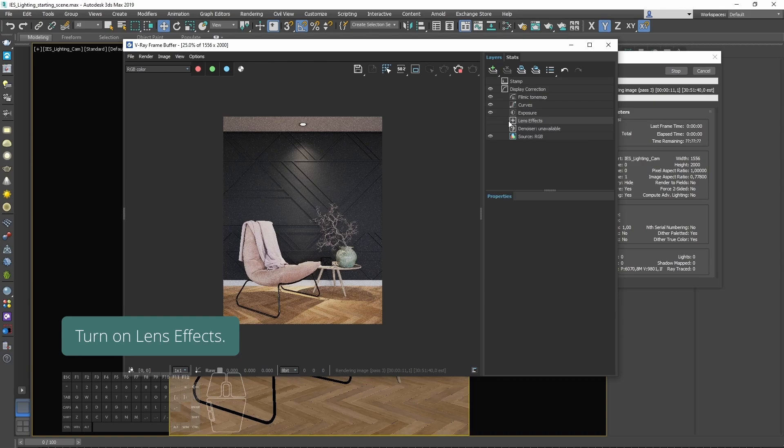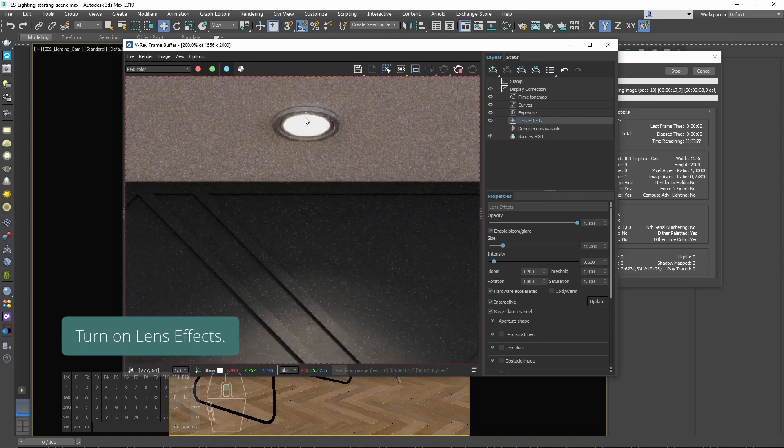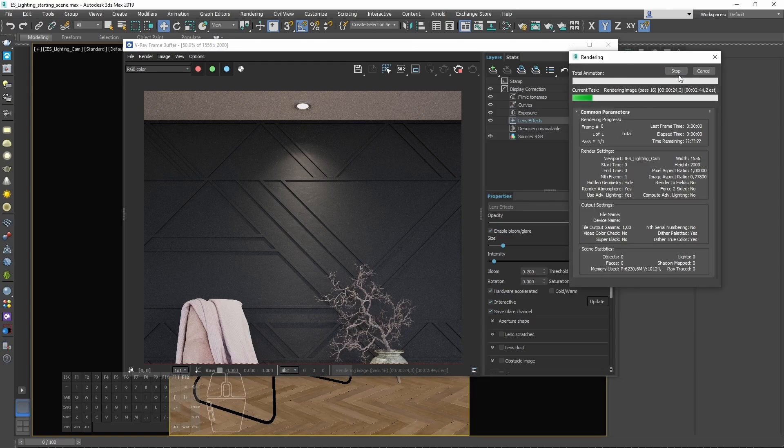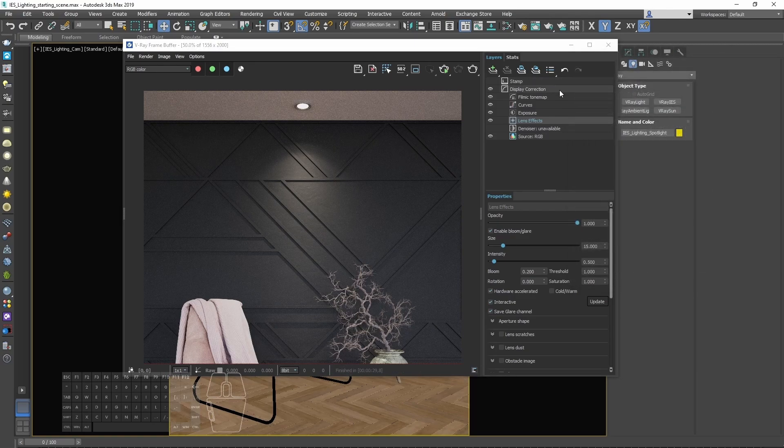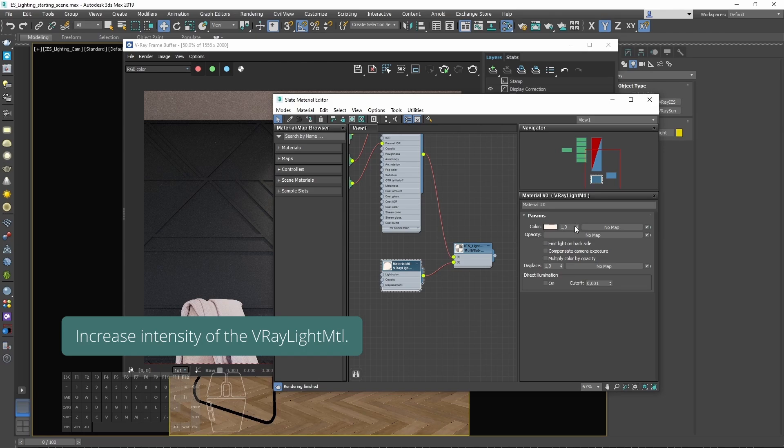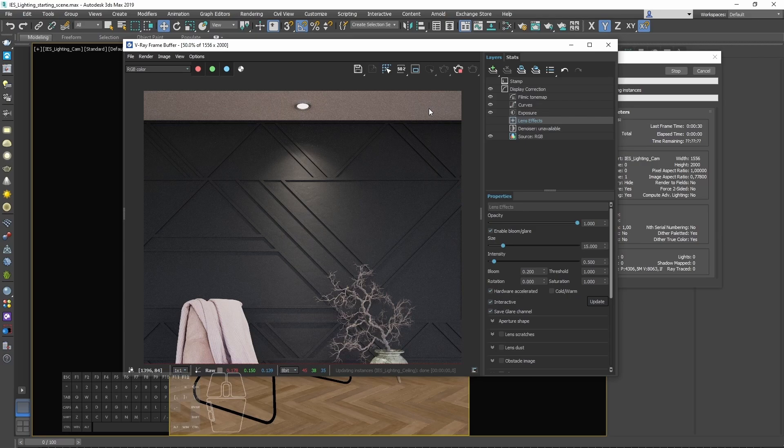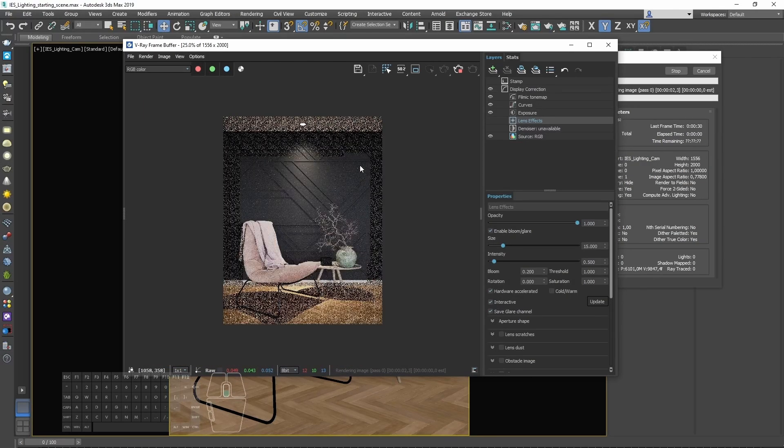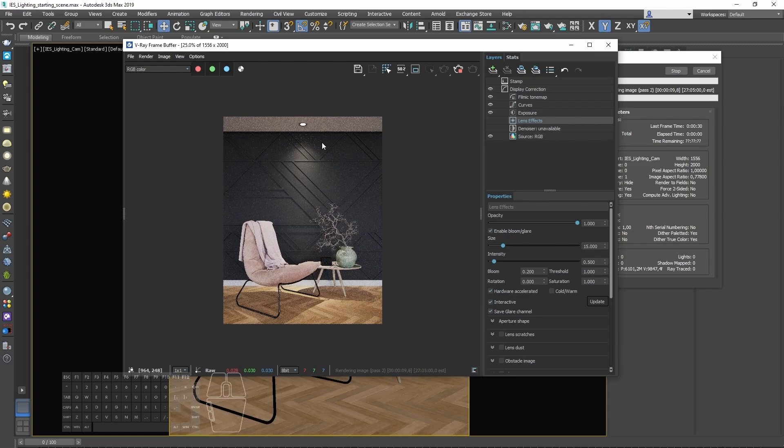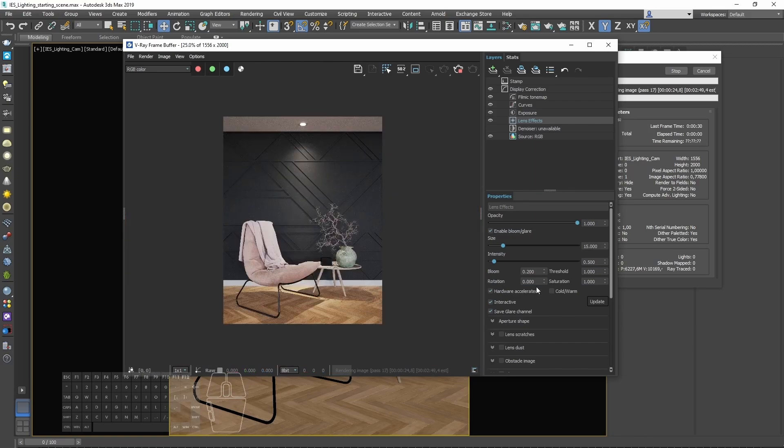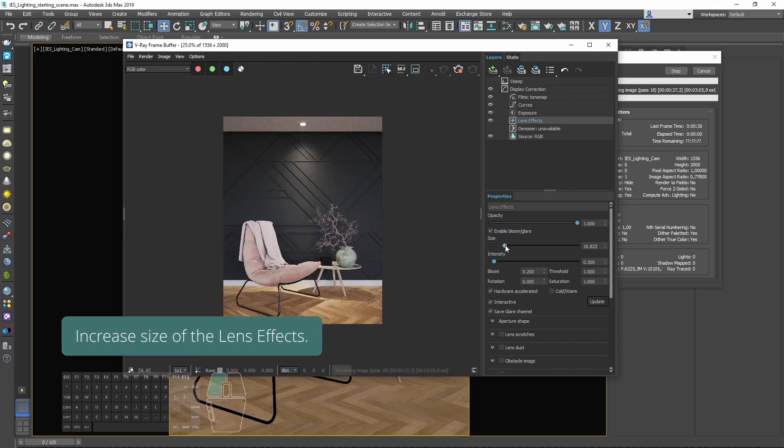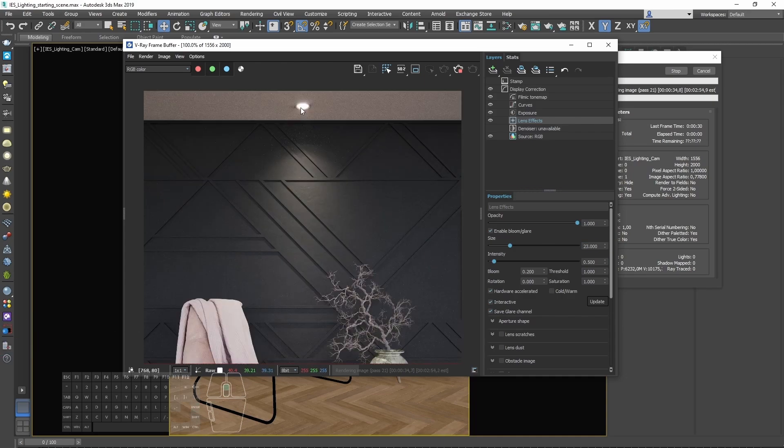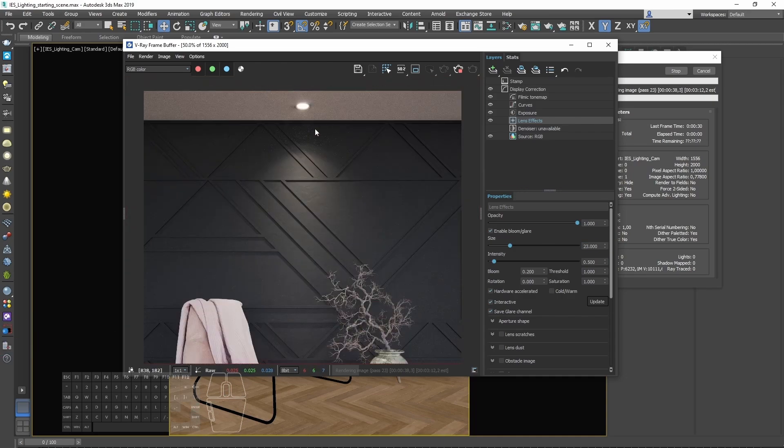Turn on lens effects. Increase the intensity of the VRay light material. Increase the size of the lens effects. And now we have this nice and subtle glow effect.